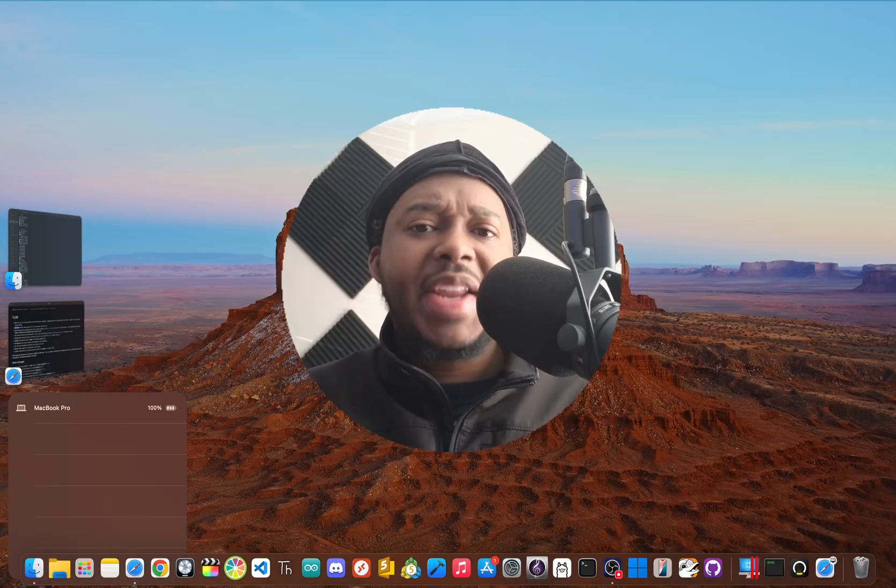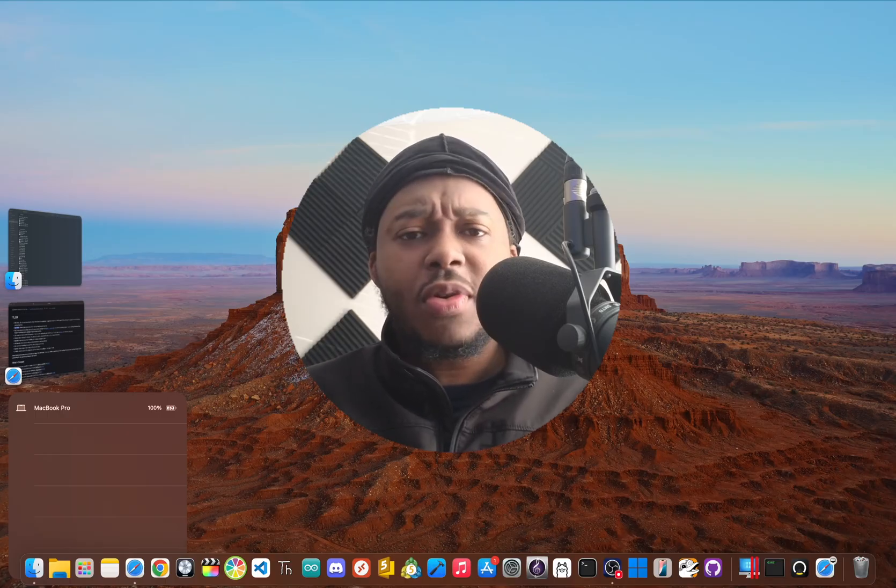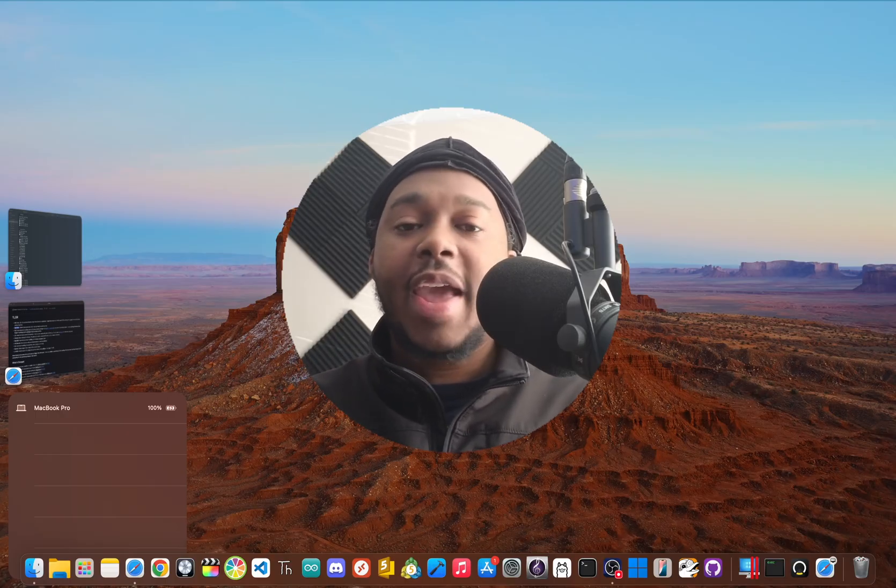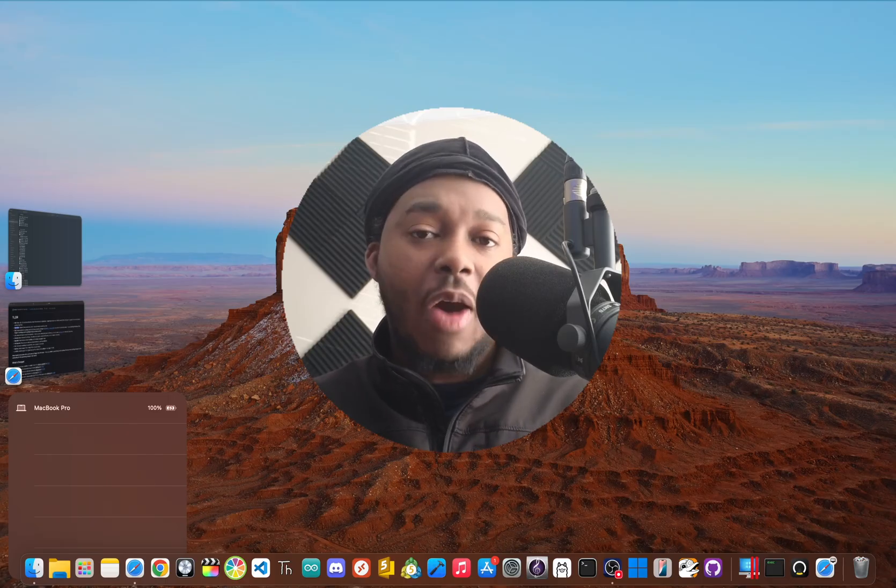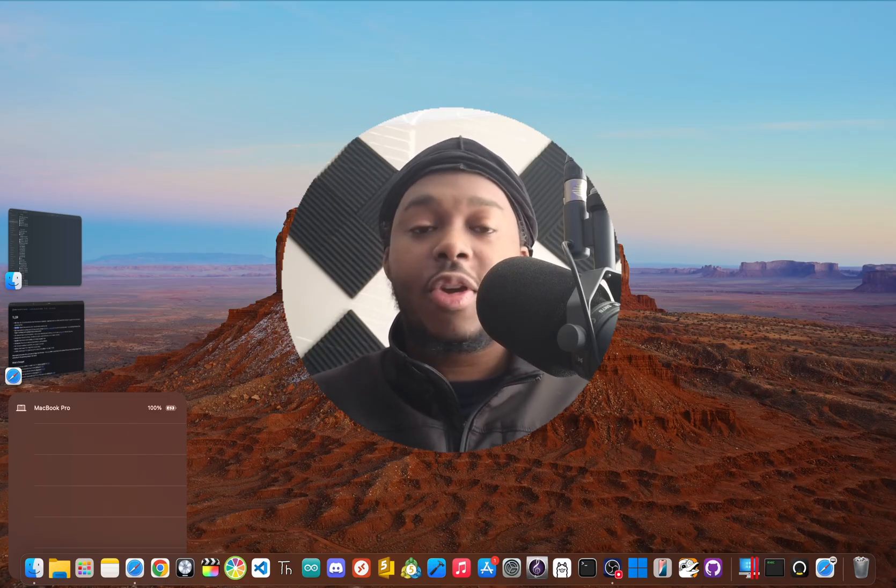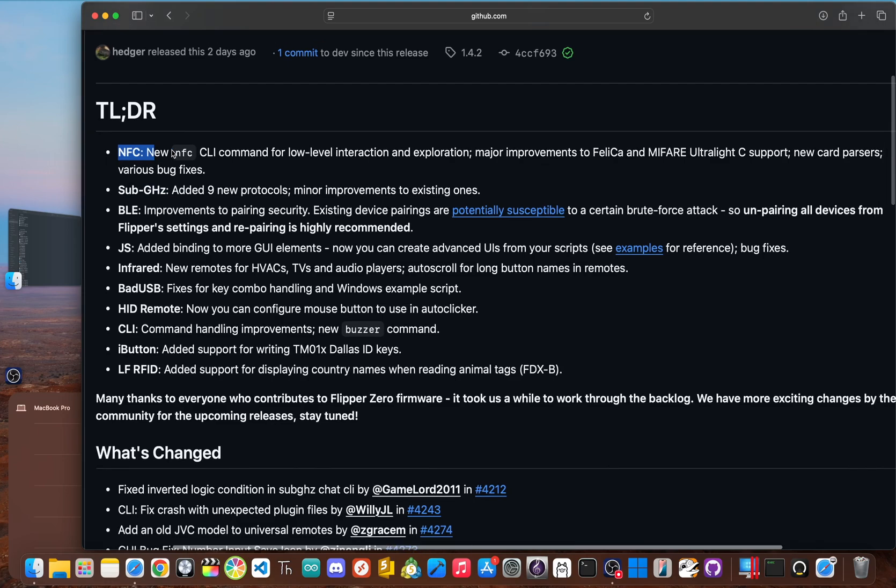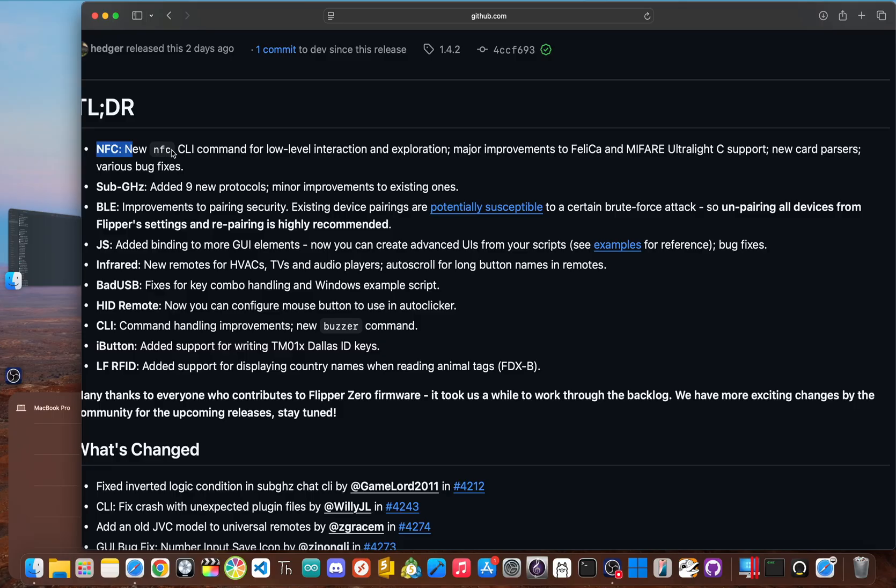While updating security and core features is cool, this update also delivered a massive payload for the power users and developers in the community. NFC received a huge upgrade. Now, the single biggest change is the introduction of a new NFC command line interface or the CLI. This gives advanced users a way to perform low-level interactions and exploration, getting their hands dirty with the hardware in a way the graphical interface doesn't allow.